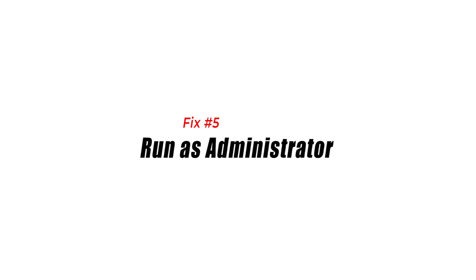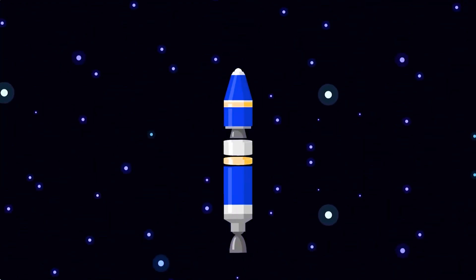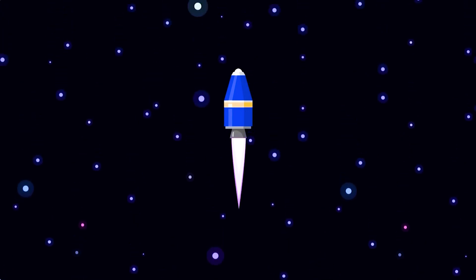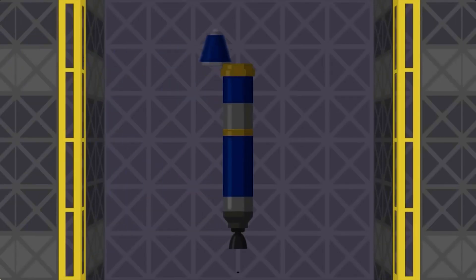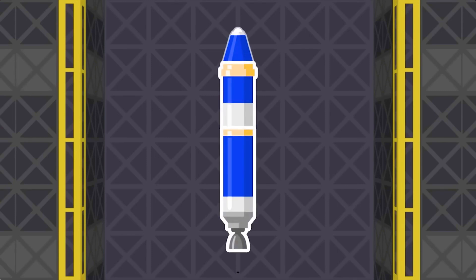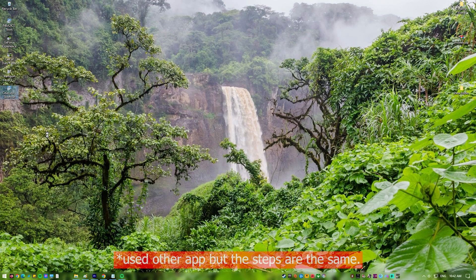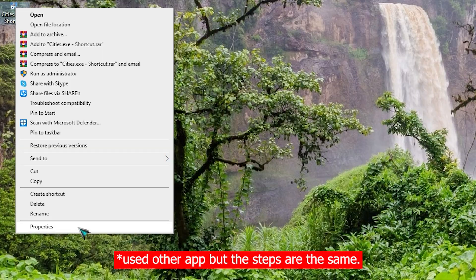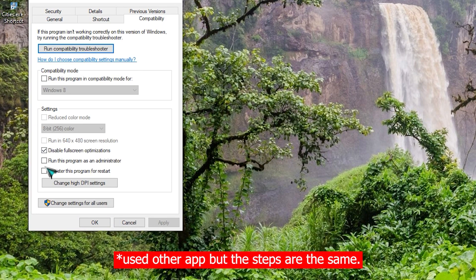Fix 5: Run as administrator. Running the game as administrator can help avoid any problems with the operating system and ensure that the game has access to all of the necessary resources to function properly. Some game files, such as save files and configuration files, may require administrative privileges to access. Running the game as administrator ensures that these files can be read and edited as necessary, helping to ensure a smooth and trouble-free gaming experience.